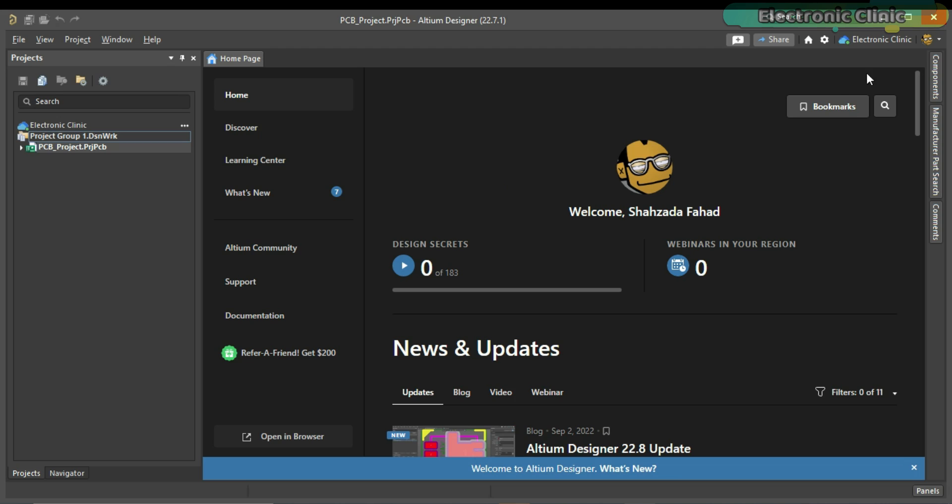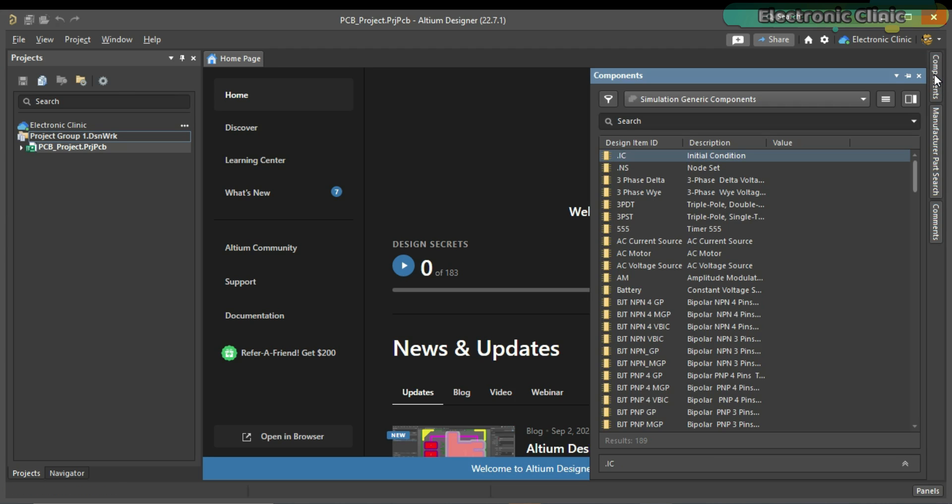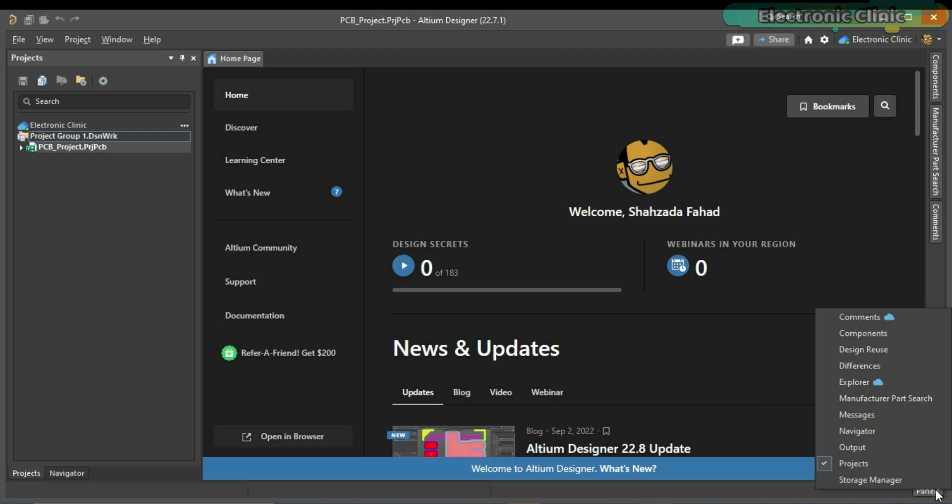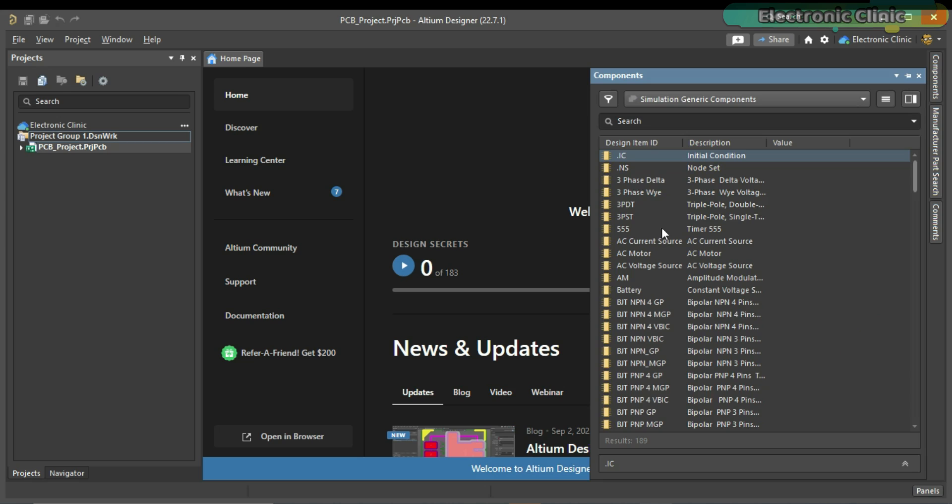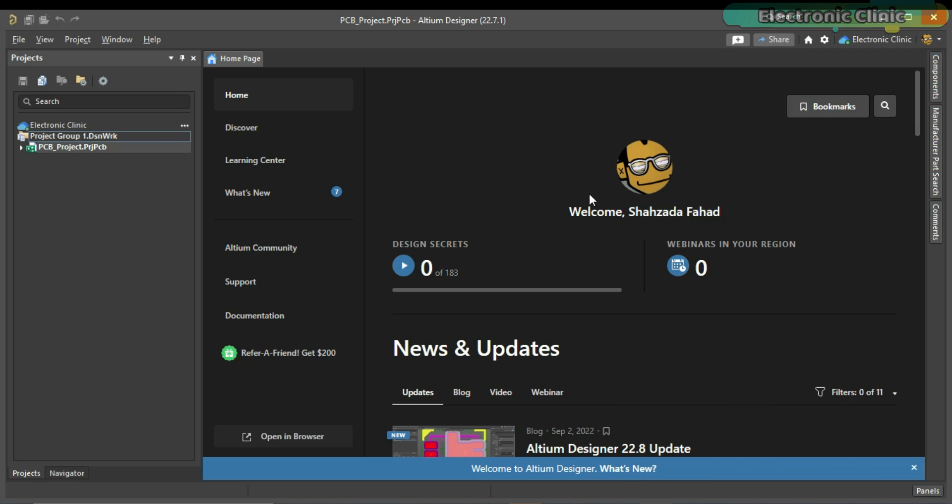You can see the components panel on the right side. Simply click on this. You can also access the same components panel by clicking on the panel button. You can see we have got different panels for now. Click on the components panel. You can also open the components panel by going to view menu and then to panels.